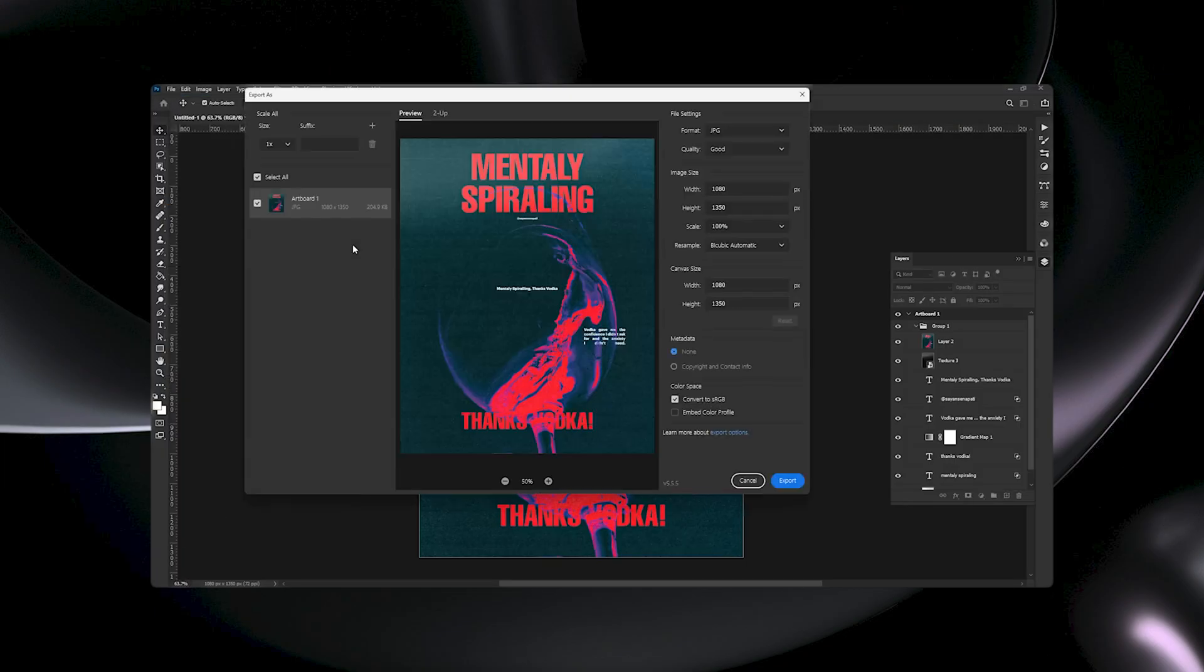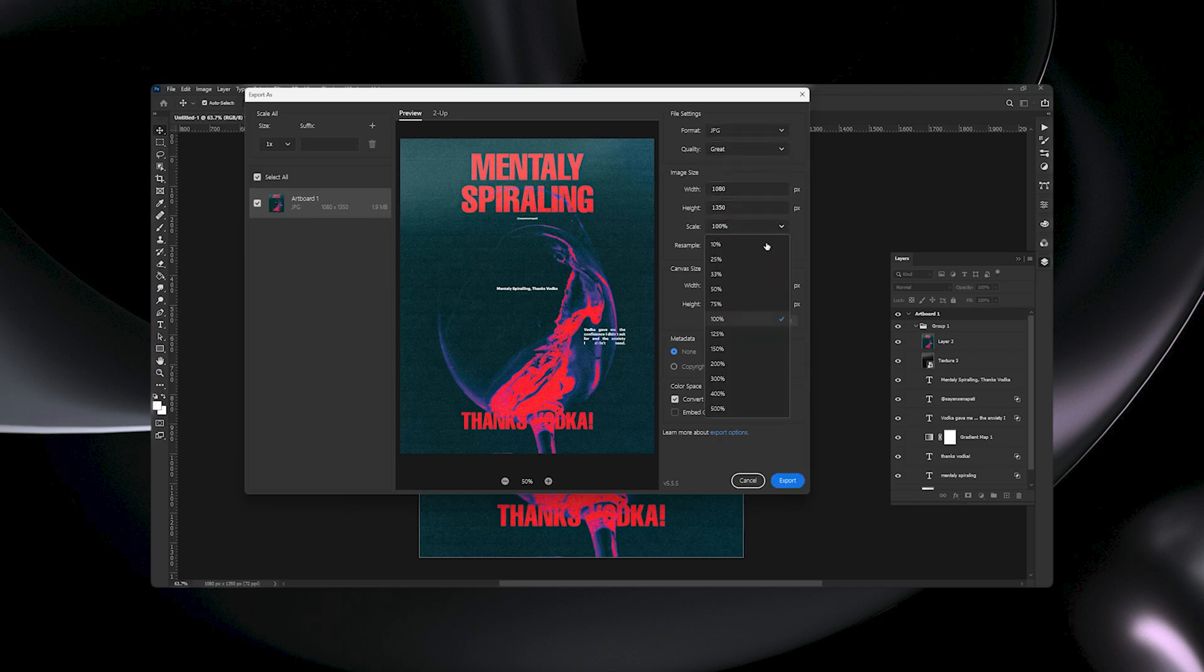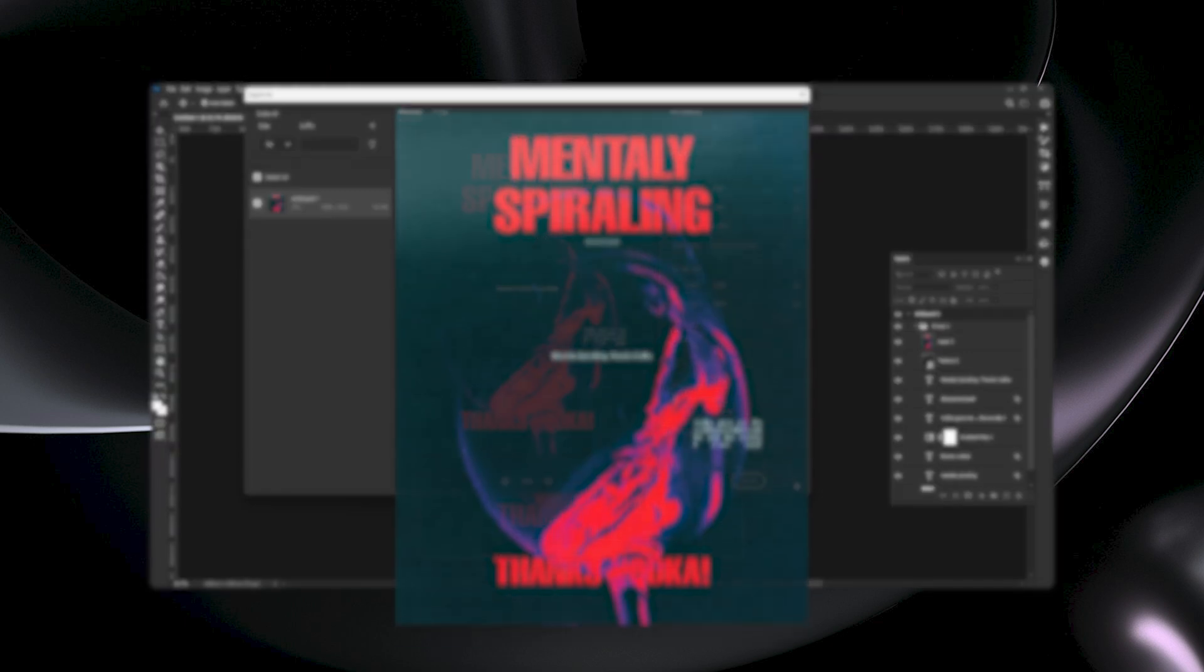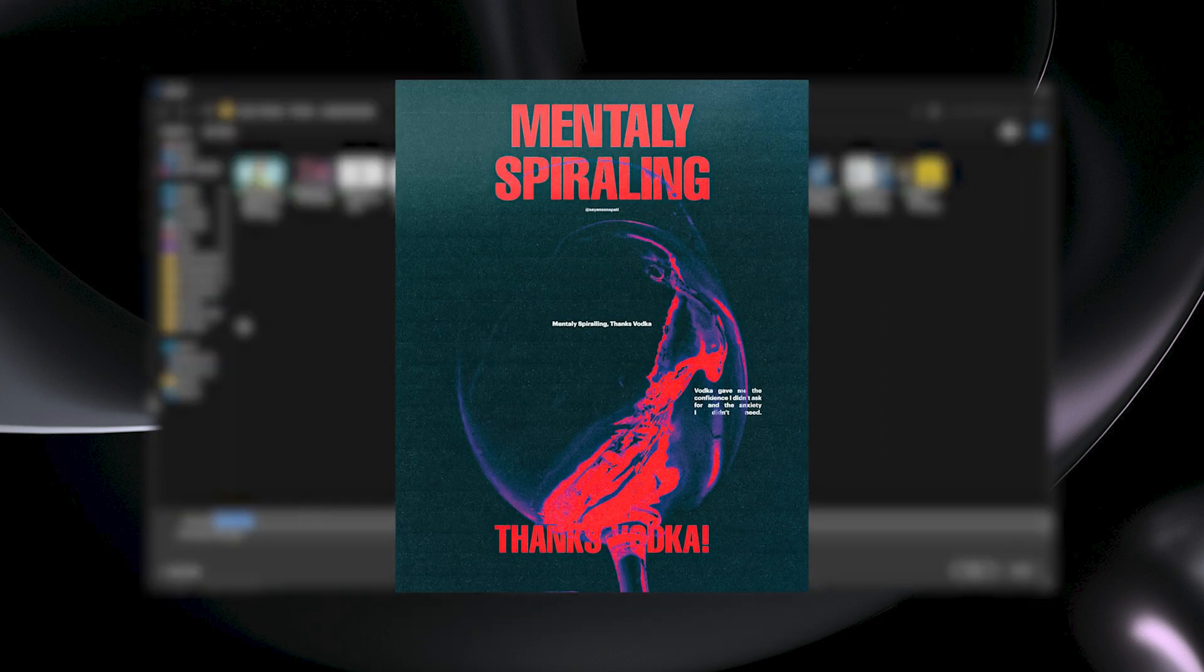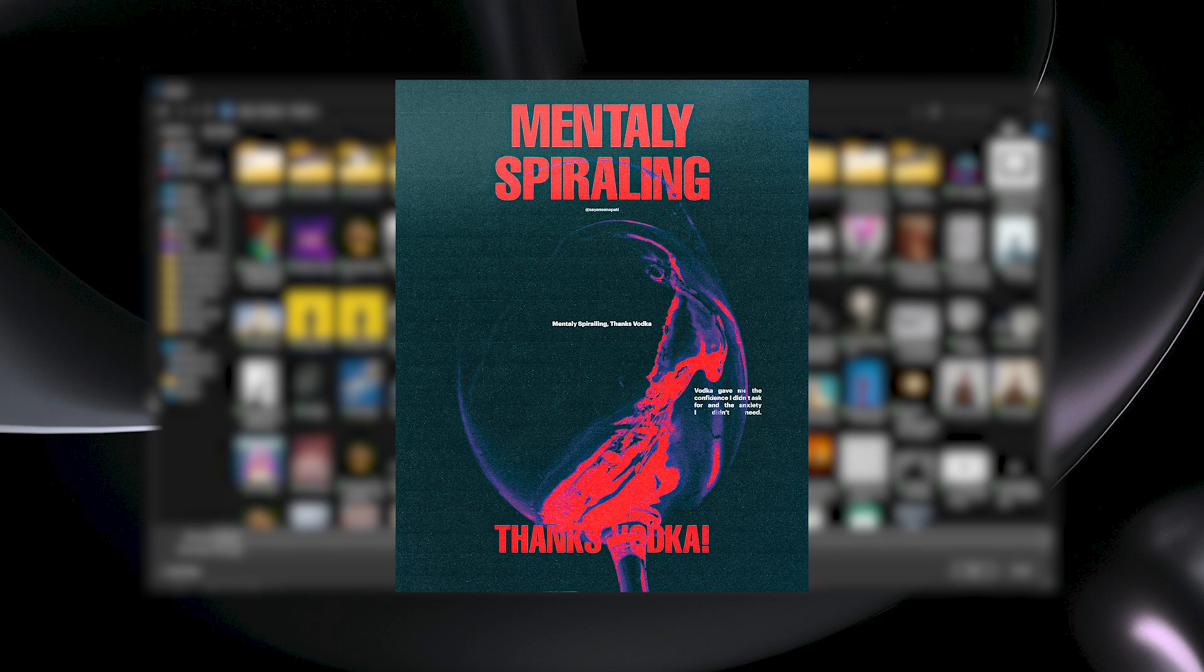Here are my export settings. Set the quality to great. You can adjust the image and canvas size from here, and check that convert to sRGB is selected. Then click on export. So this was the process to design this type of poster.